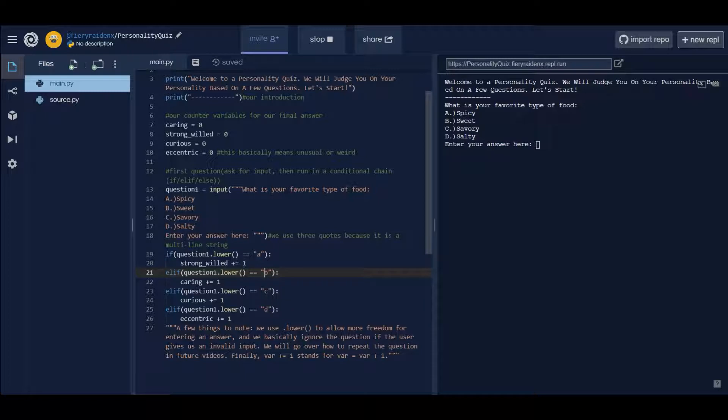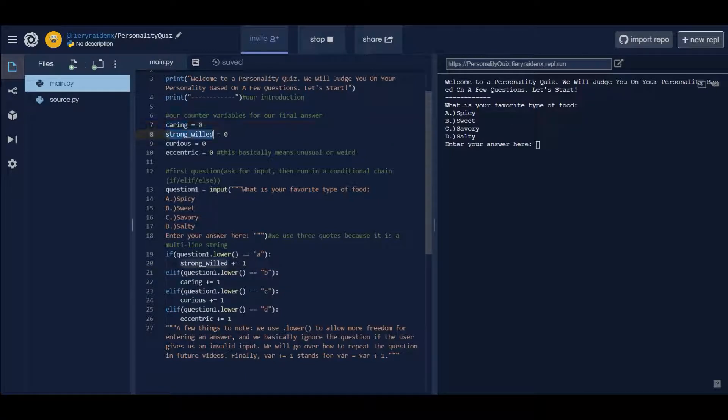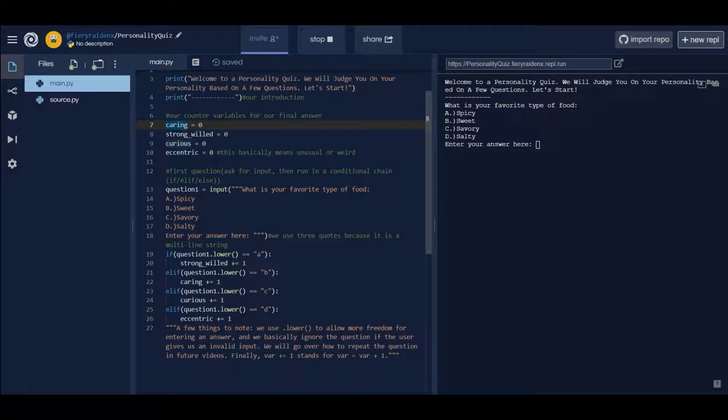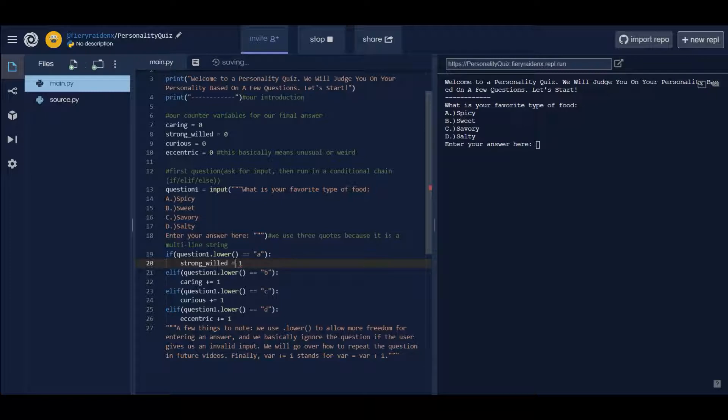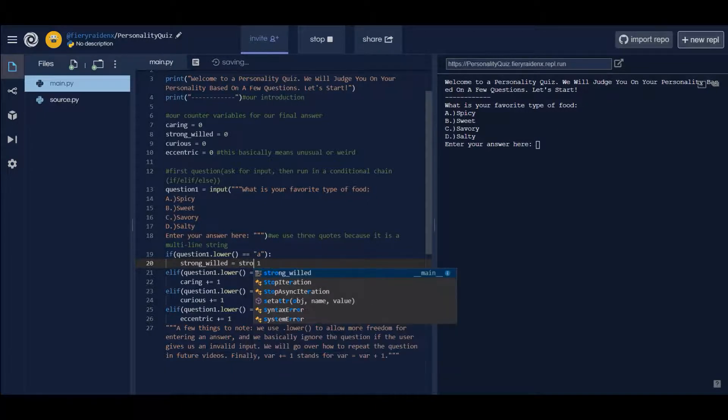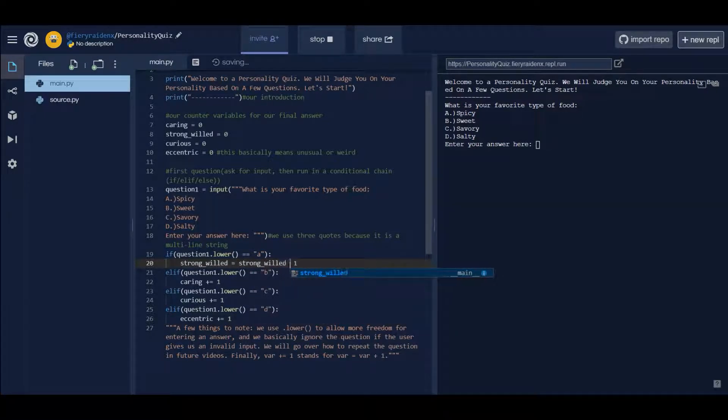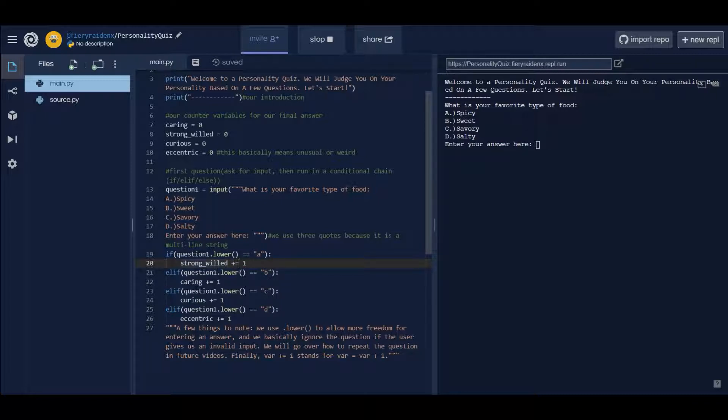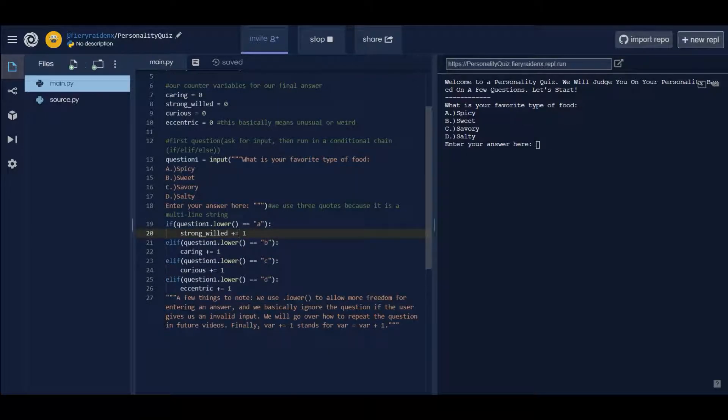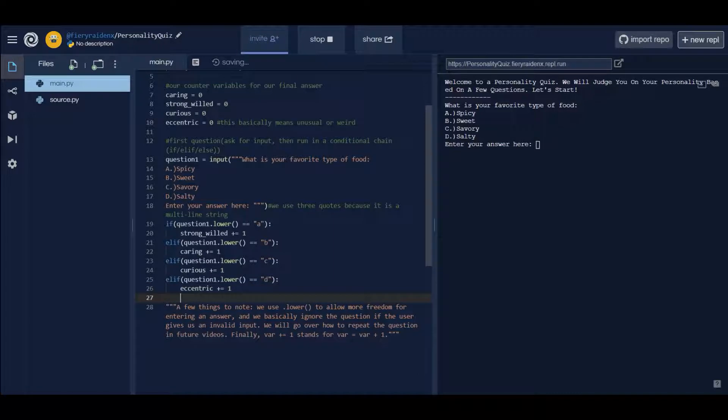These counters are basically our personalities. Each personality has a counter, they start at zero. But let's say a question shows that they're more inclined towards being strong-willed or caring, then we increase the counter by one. The plus equals basically means strong-willed equals strong-willed plus one. Instead of doing that, we have a shortcase plus equals one, which basically means strong-will just add one to it.